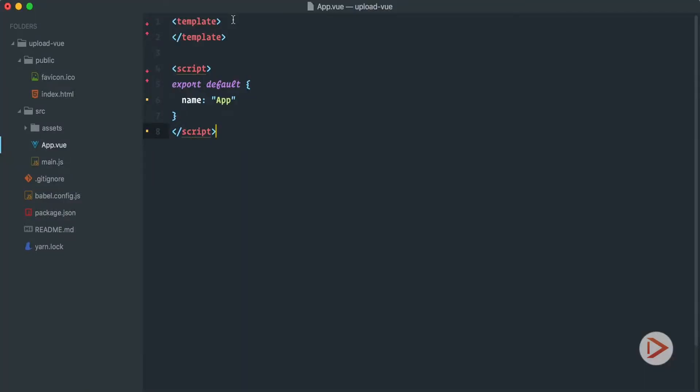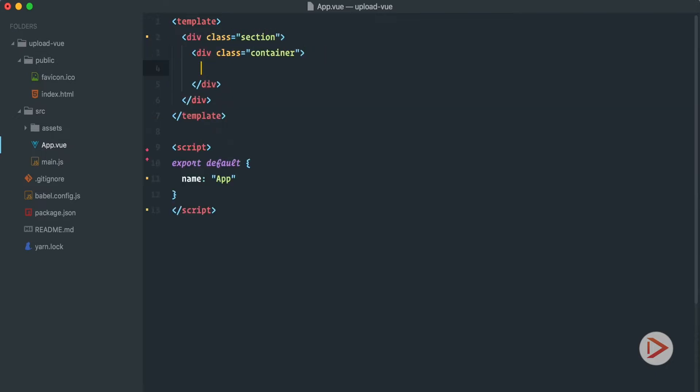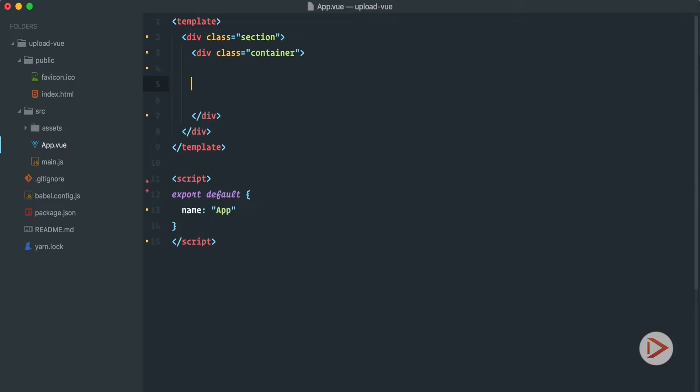So here is our plan. First of all we need to create the upload form and when user selects a file we want to save this file inside of this component. Then when user clicks on the submit button and submits the form we send this file to the server. That's what we're gonna do next. So here in the app component we're just going to have a simple layout. I'm going to use this section and inside of the section container, these are Bulma CSS classes that will create some margins around our content.